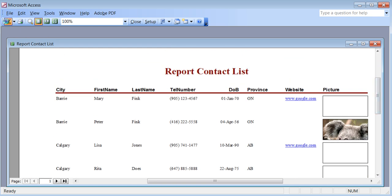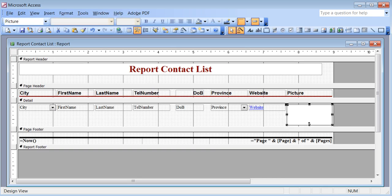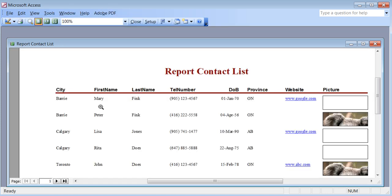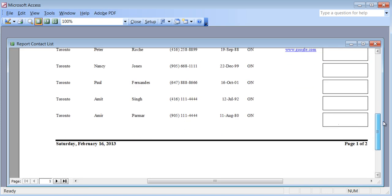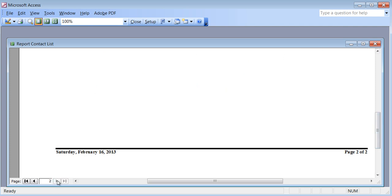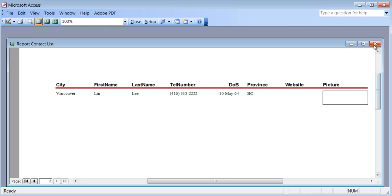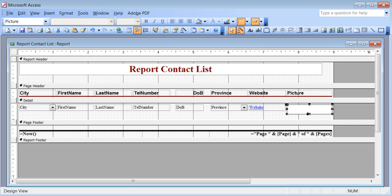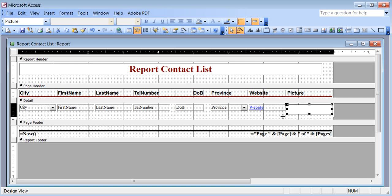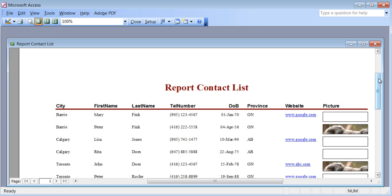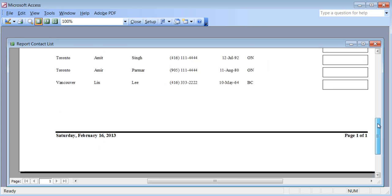It's only two pages now. If I wanted, I could go back and reduce this picture a little bit more and move it back up. I still have two pages — maybe just one record is going to page two. Let's get back to design and make it a little bit smaller. Now I have only one page.